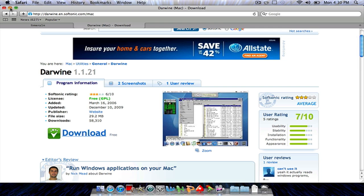What this basically does is let you open dot exe files on your Mac. Basically all you have to do is download it, should take about five to ten minutes, it's 29.2 megabytes, and just install it to your computer.